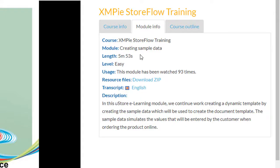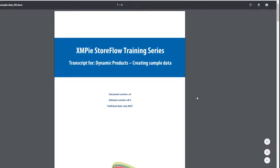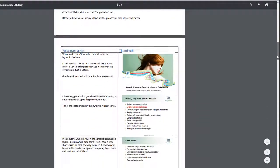Here you can find more information about the currently selected module, including links to resources or sample files used in the video, and a complete transcript of the video that you can download and refer to after watching.